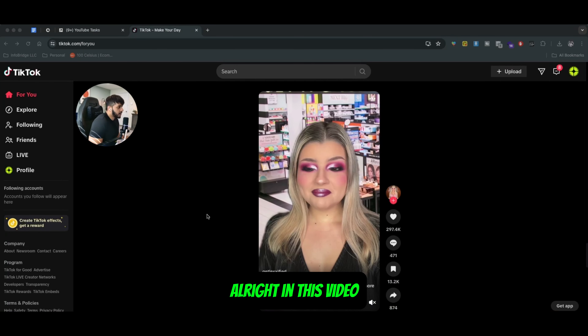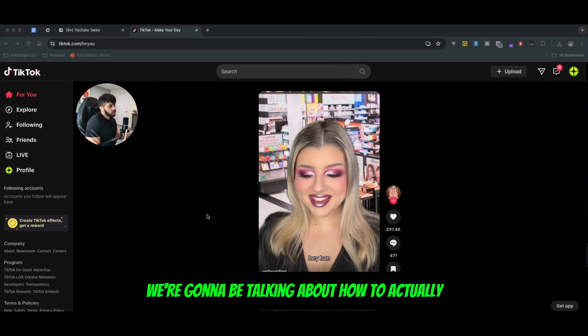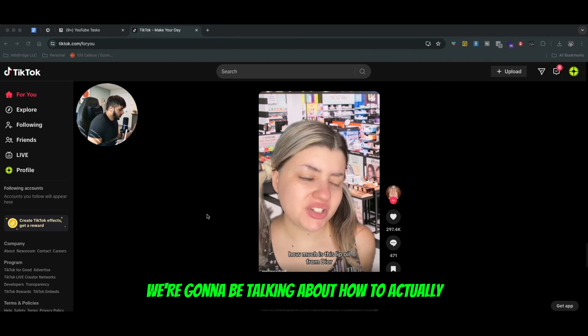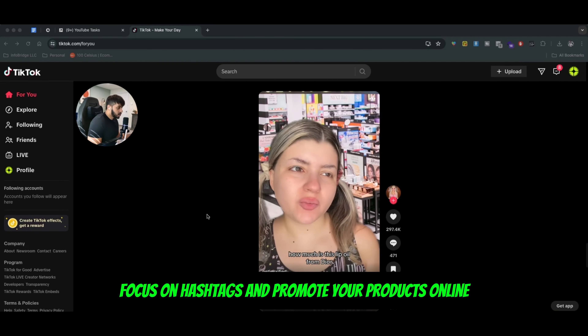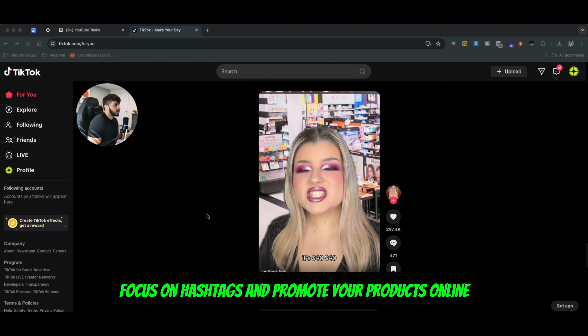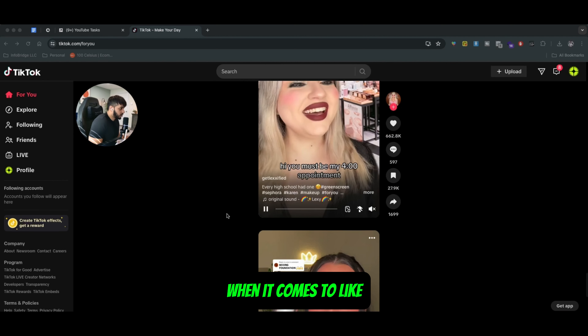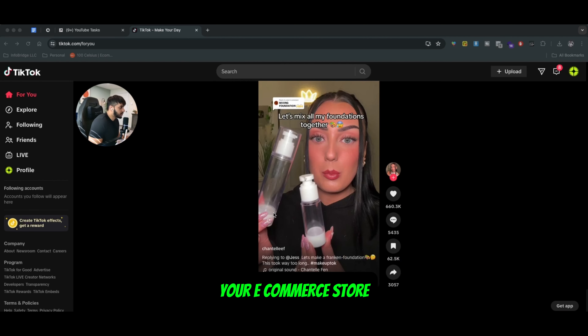Hey, what's up guys? In this video, we're going to be talking about how to actually focus on hashtags and promote your products online when it comes to your e-commerce store.